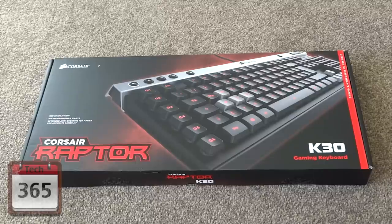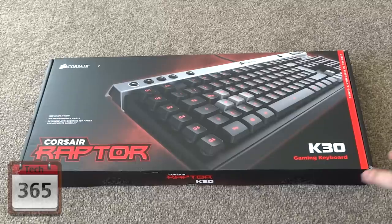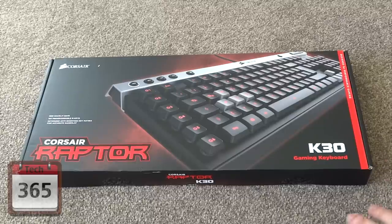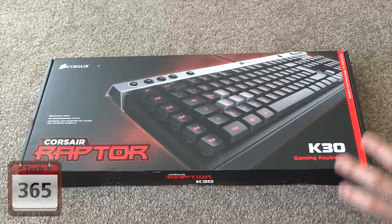What's up? I'm Bob and Singer here today. Today we are unboxing the Corsair Raptor K30 Gaming Keyboard.